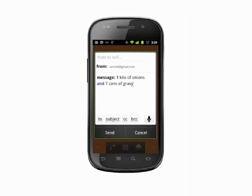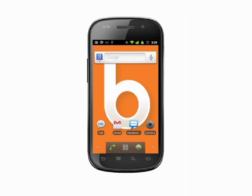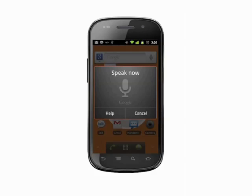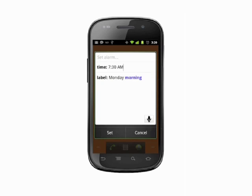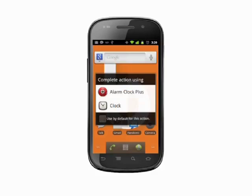Say "set alarm" and a time. For example, "set alarm, 7:30 a.m., label, Monday morning." Hit the set button and your alarm will be stored.